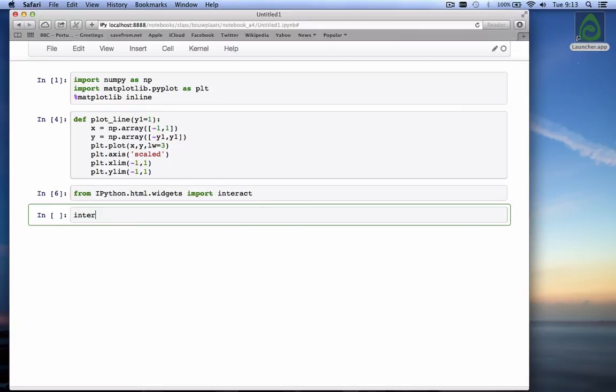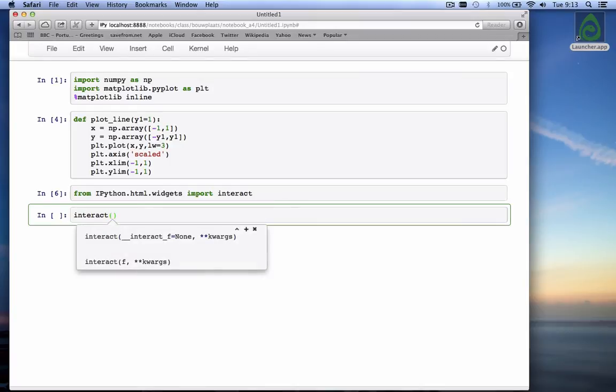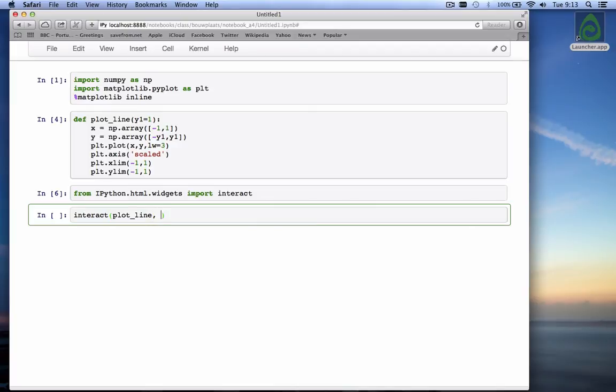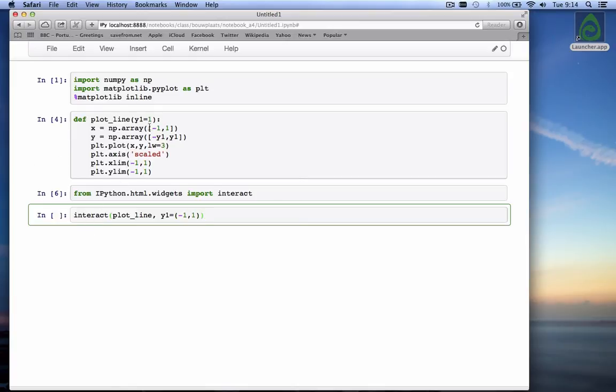And if we then do interact, you see it takes an interaction function. The function we want to use to interact with is this plotline function. And then we want to vary y1 with a slider. And a slider is the easiest thing to make with interact because you simply tell it that y1 should vary between two values. y1 should vary from, say, minus 1 to plus 1. Hit shift enter, there is our graph.